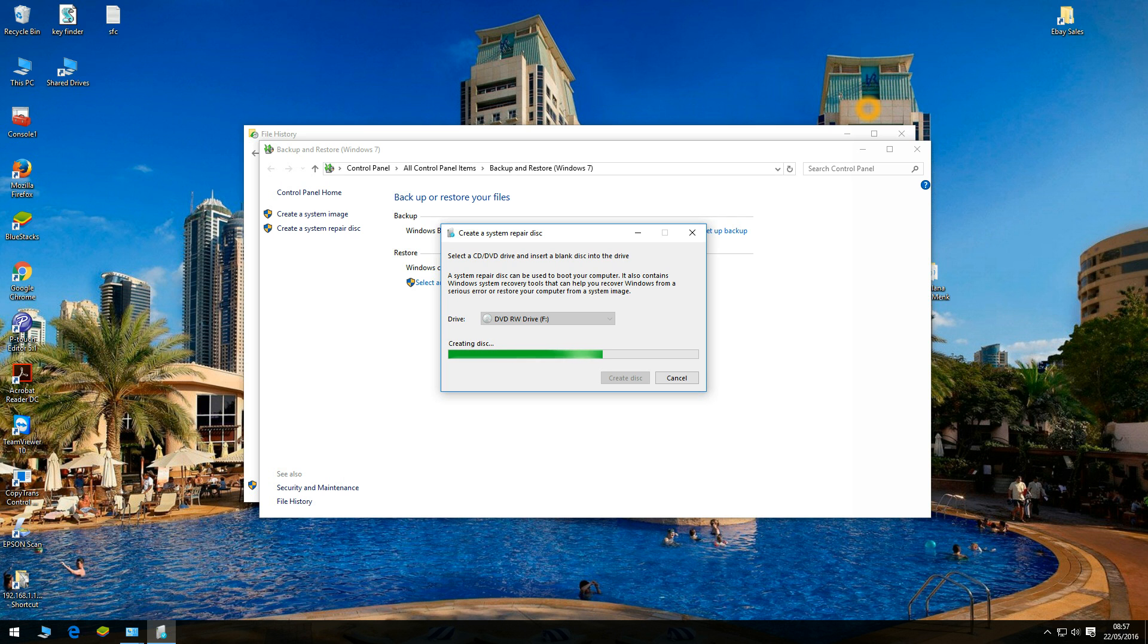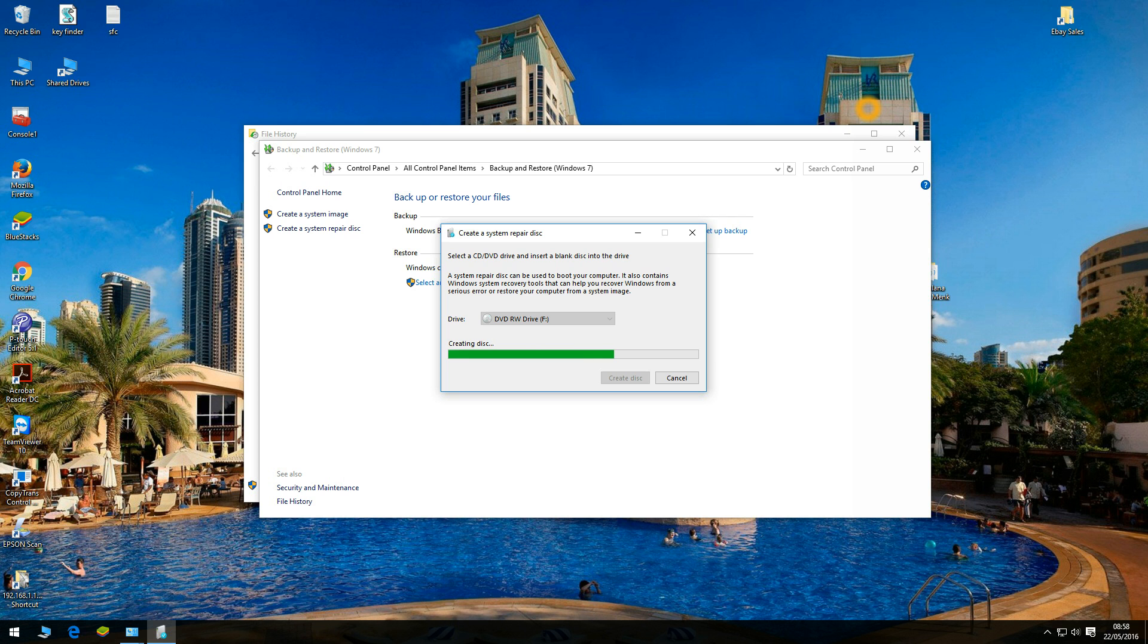So all you have to do is insert the system repair disk into the CD drive. Depending on the make and model of your PC or laptop, I'm currently using a HP desktop, so for me to bring up the boot menu I constantly need to press on F9 which will bring up the boot menu.